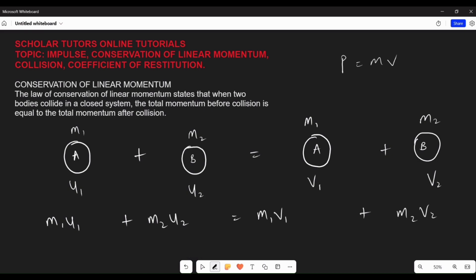You can state this as: p-total before equals p-total after. There are three cases of colliding bodies under conservation of linear momentum.